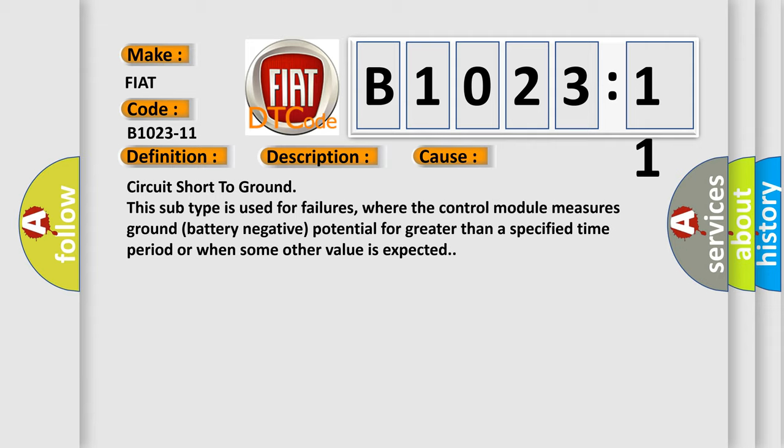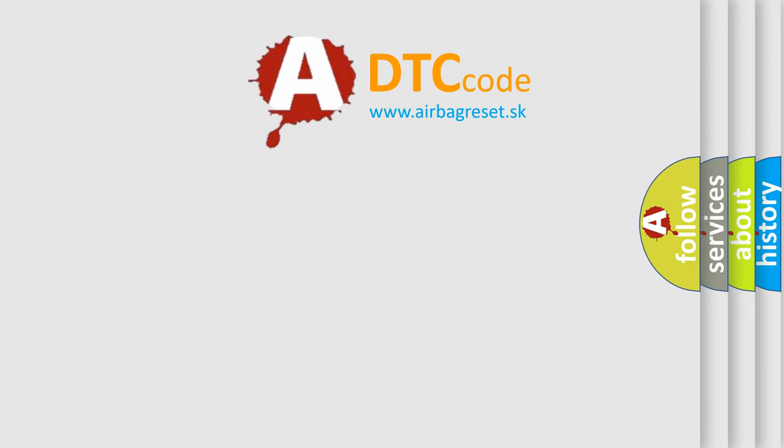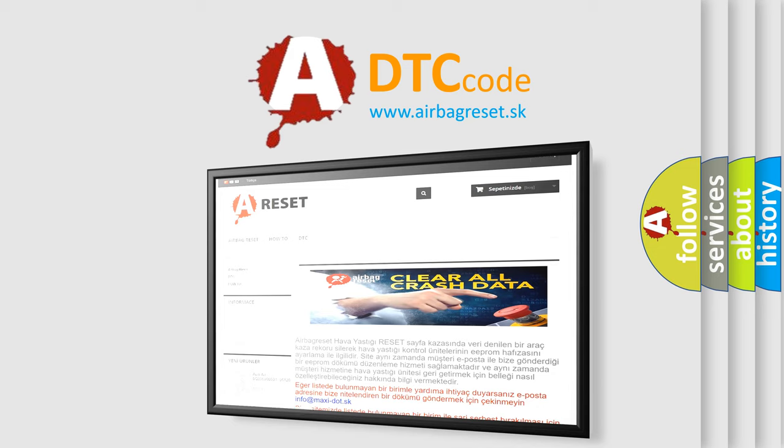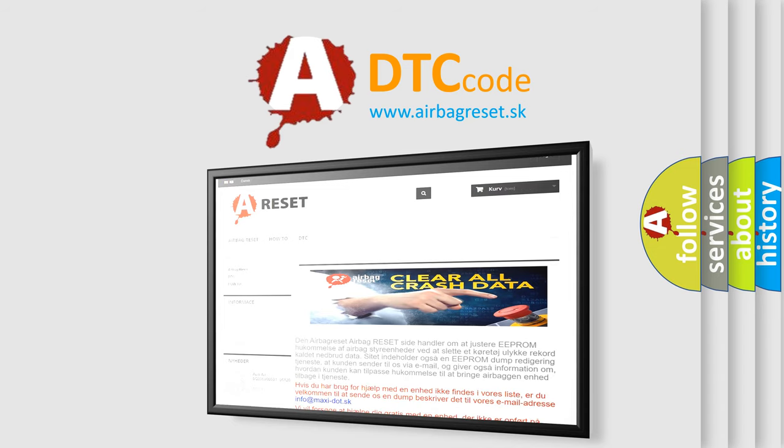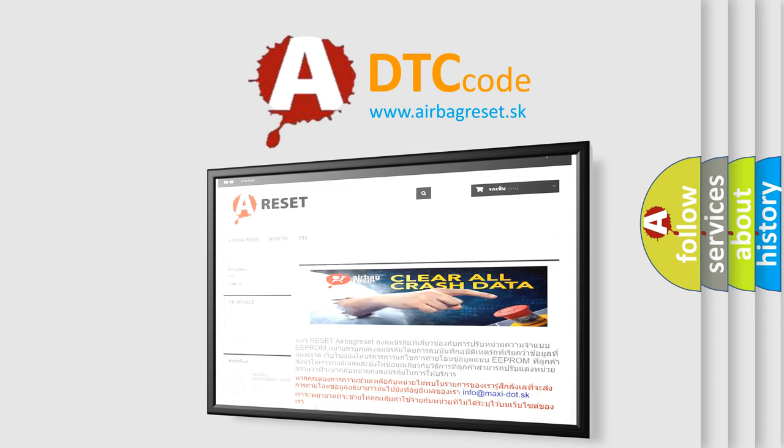The Airbag Reset website aims to provide information in 52 languages. Thank you for your attention and stay tuned for the next video.